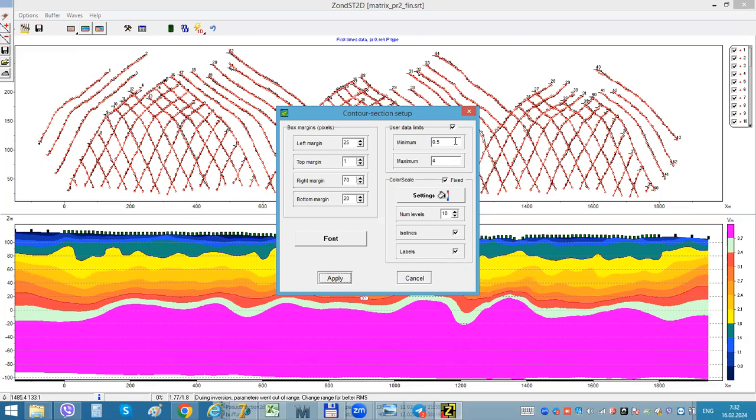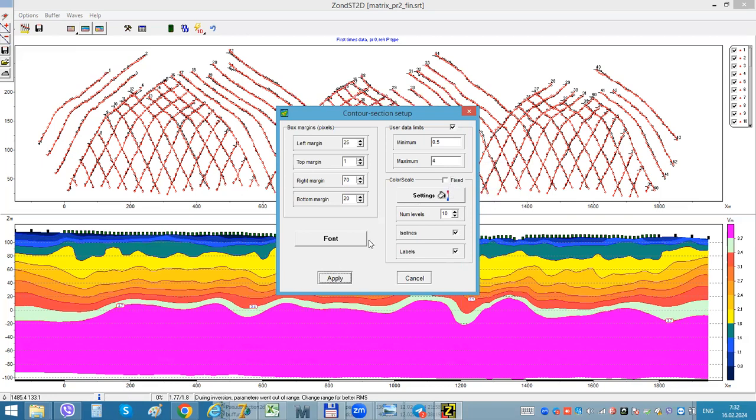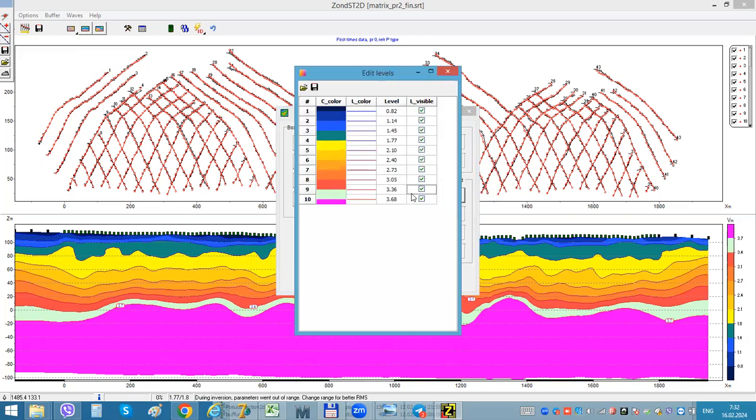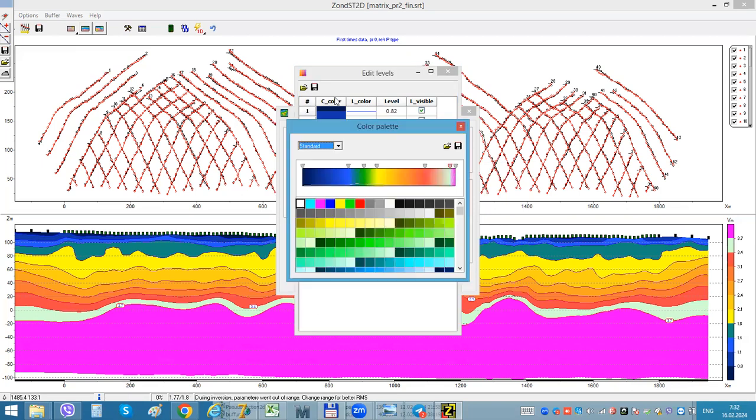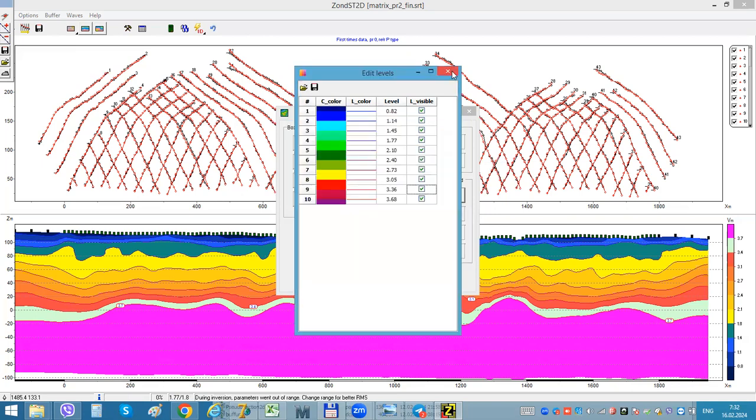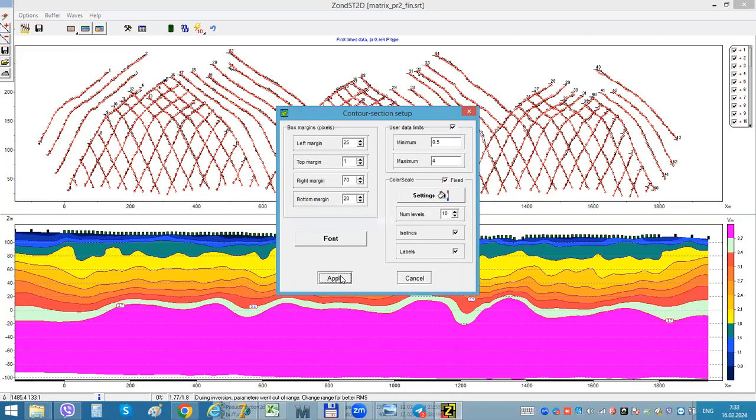Of course for 10 isolines it will work not so good, but anyway. So this is how we can make our image more contrast. So now I'll go back to original.